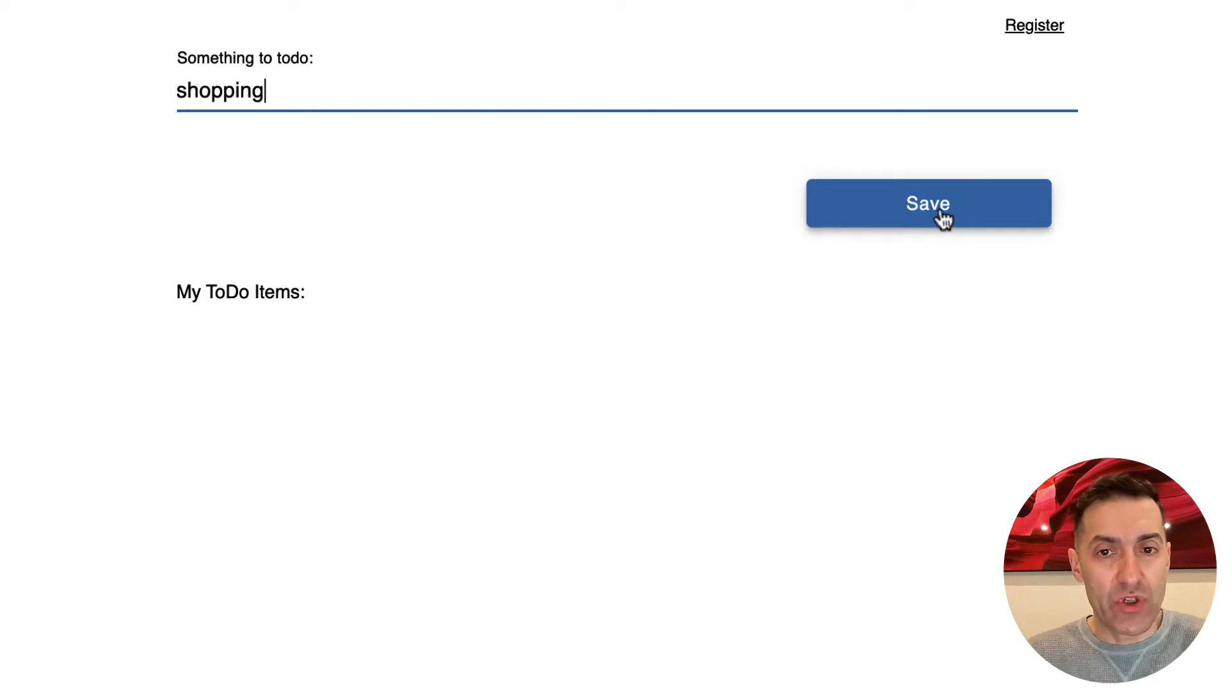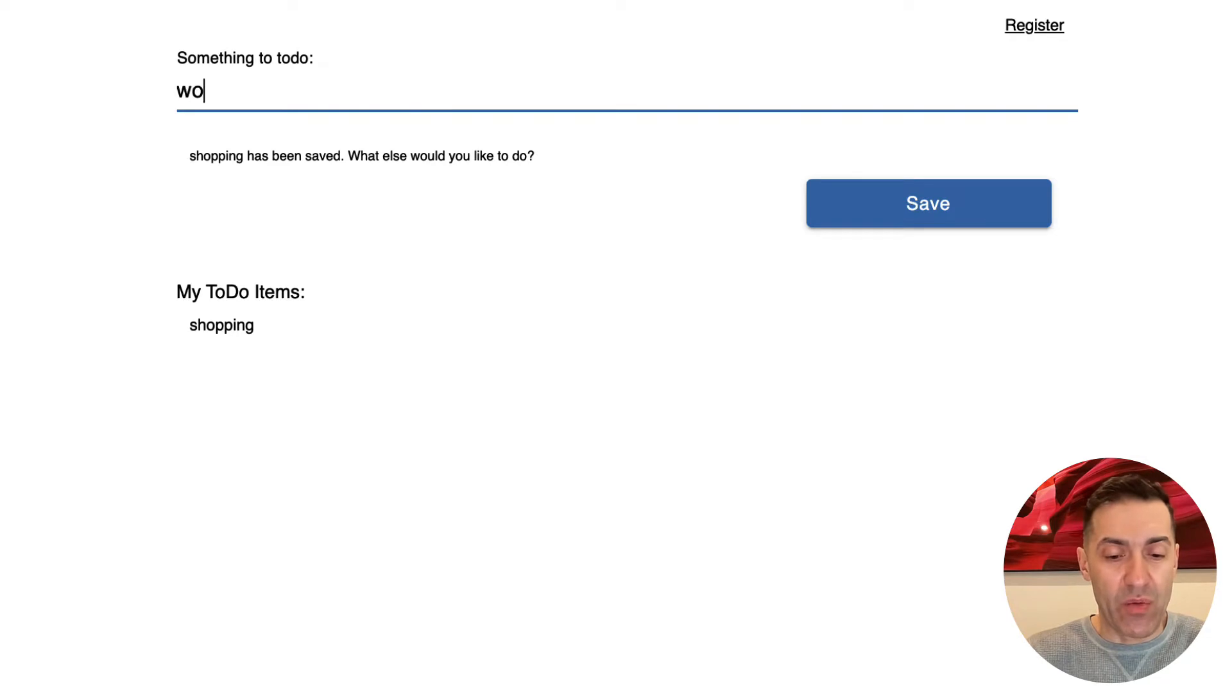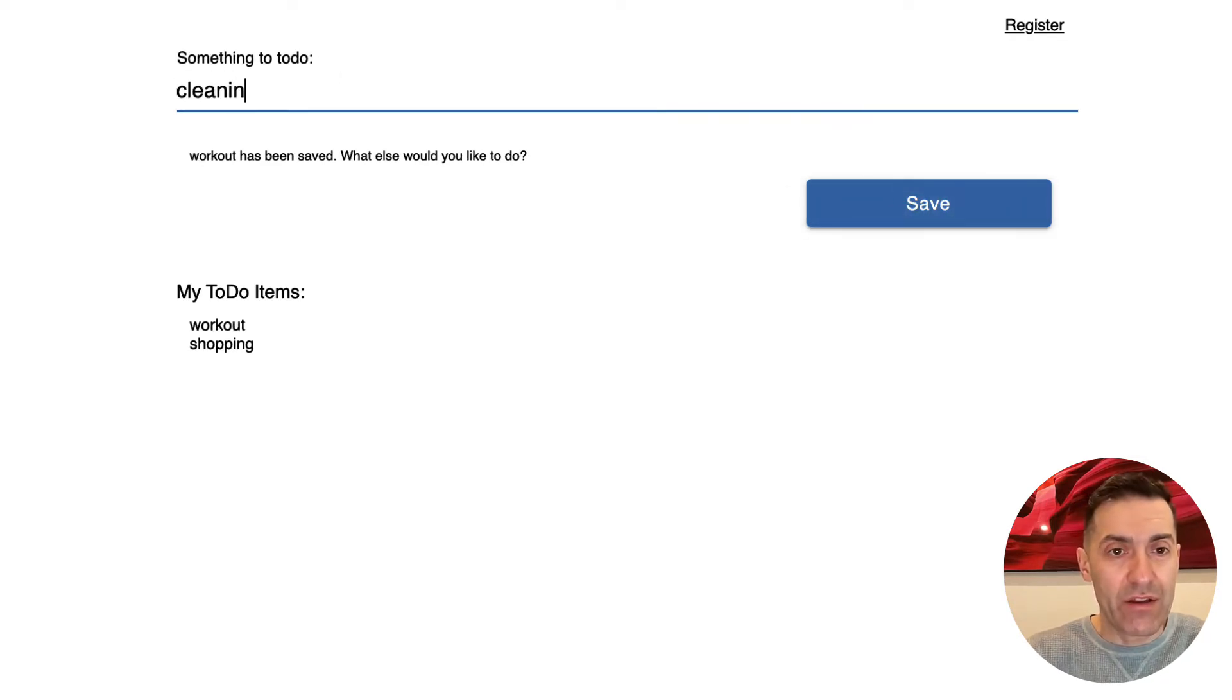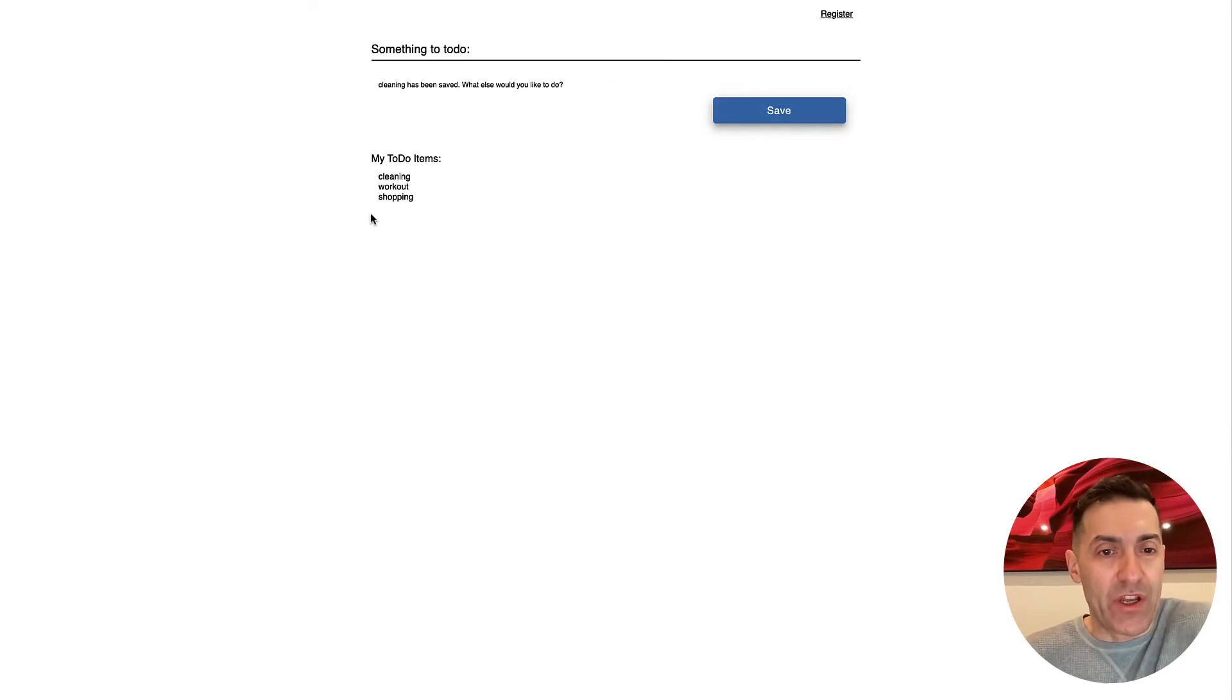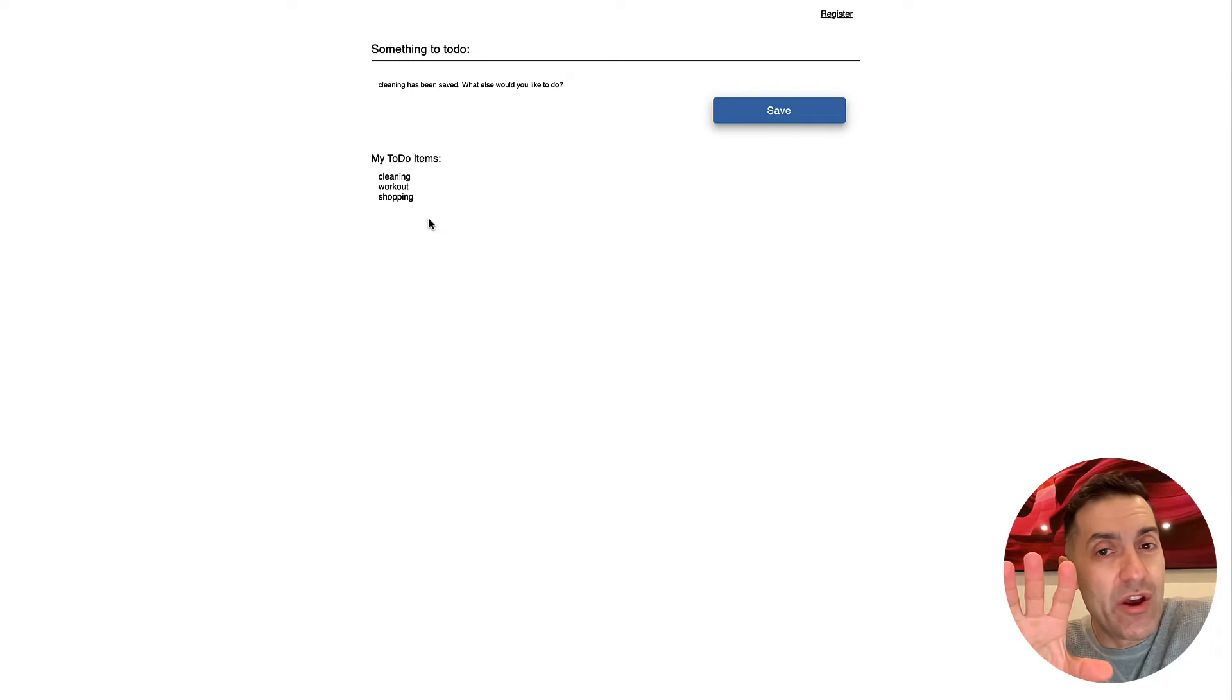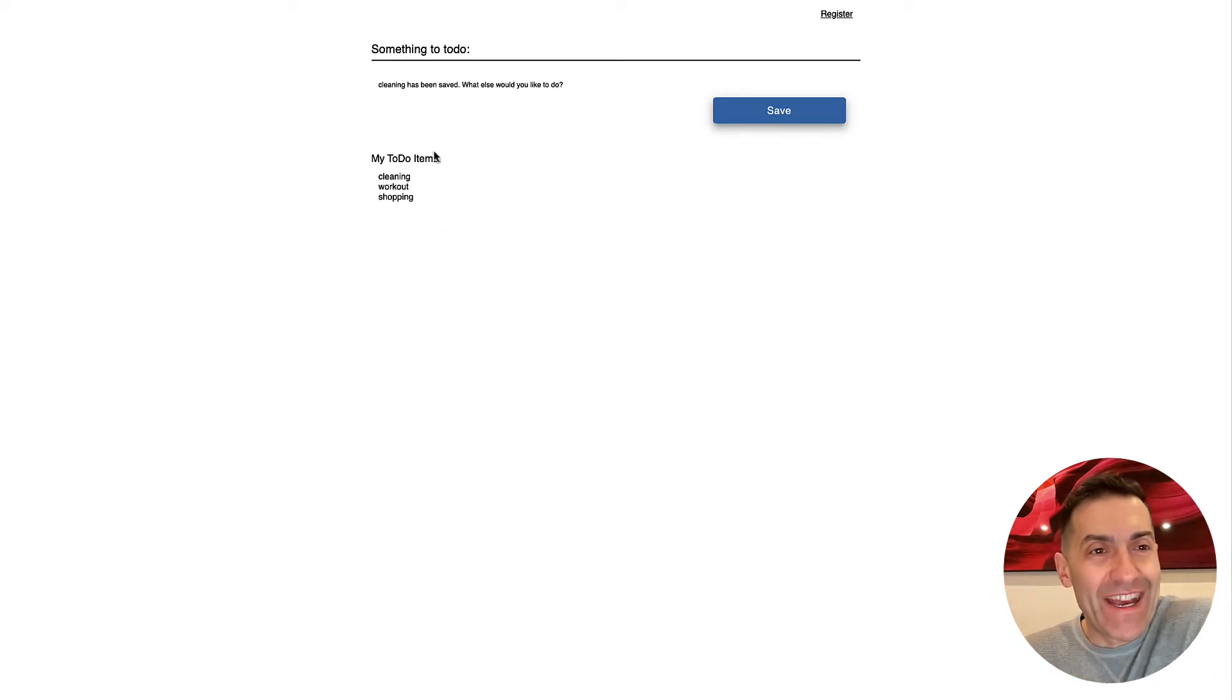And let me start adding some to-do items, for instance, shopping, and let's say, workout, cleaning. So now I have three items. And in here, this is a list of my items. So that's what's going on in my application at this point. And notice that I haven't logged in yet.